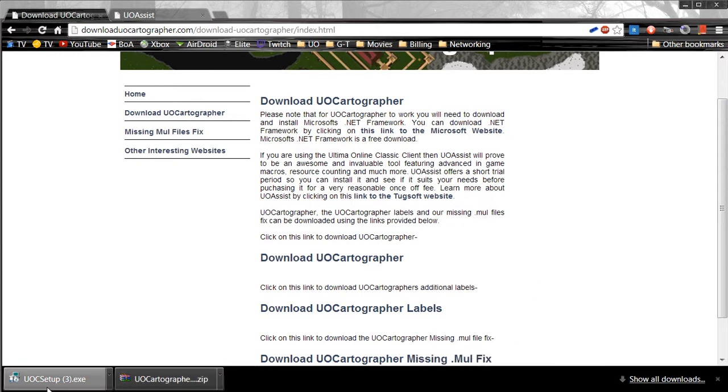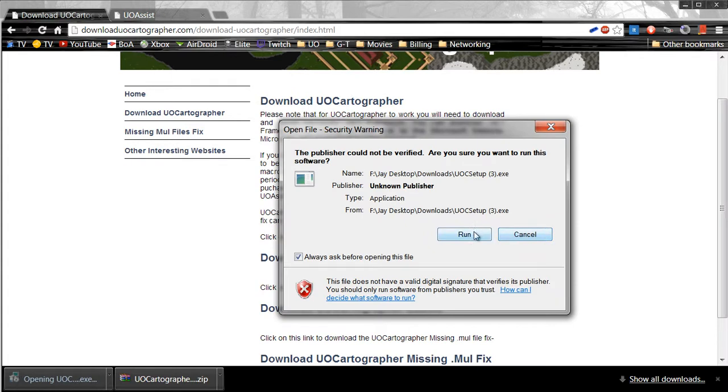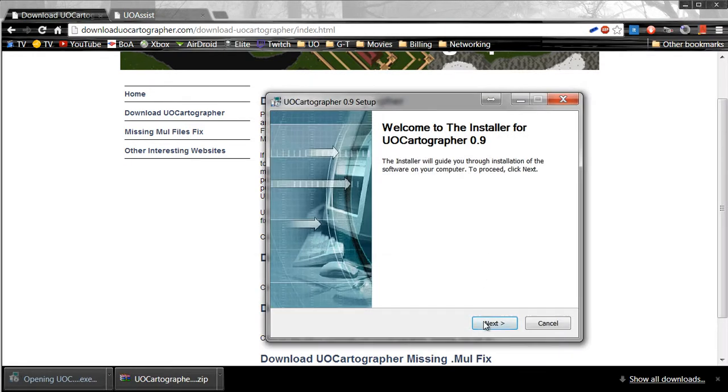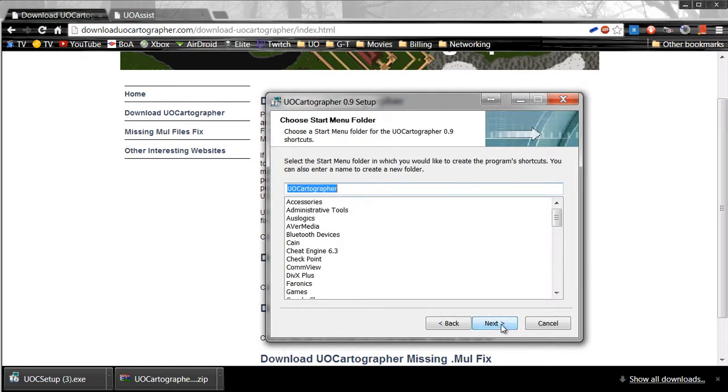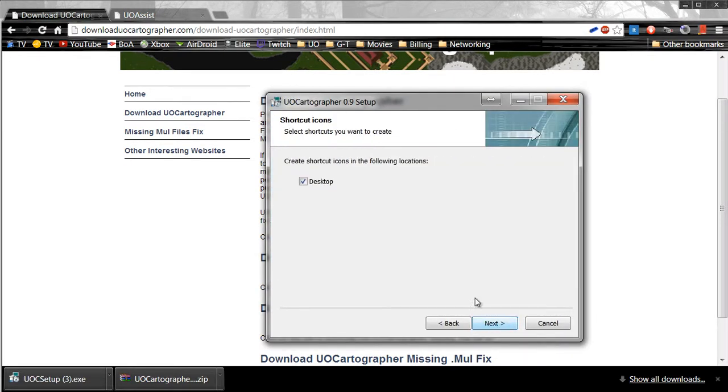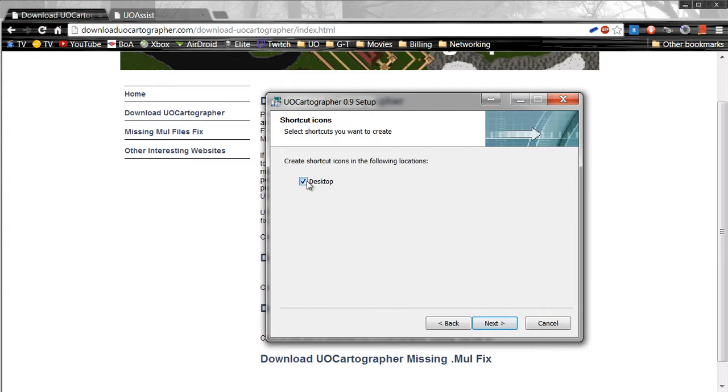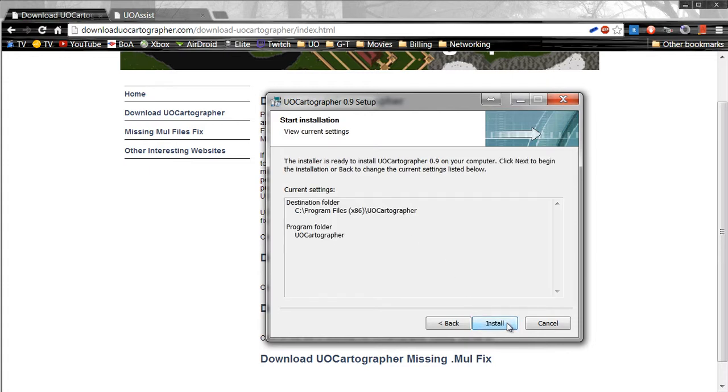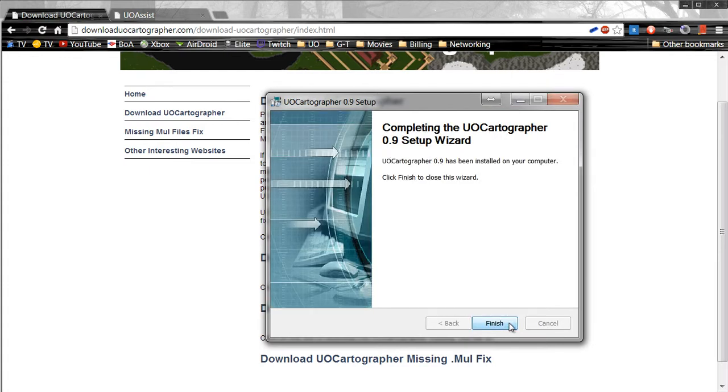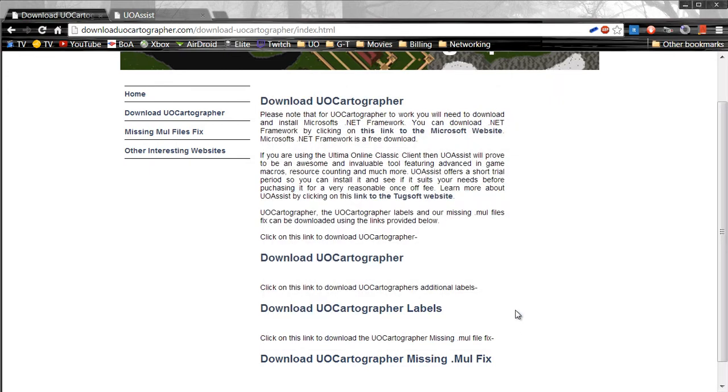First off, go ahead and run UoC setup. You can put it on the desktop shortcut if you choose, and then finish.